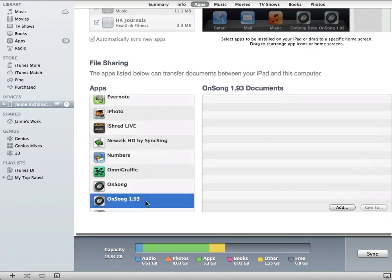If I tap on OnSong 1.93 to the left, you'll see there's nothing in my OnSong 1.93 documents.